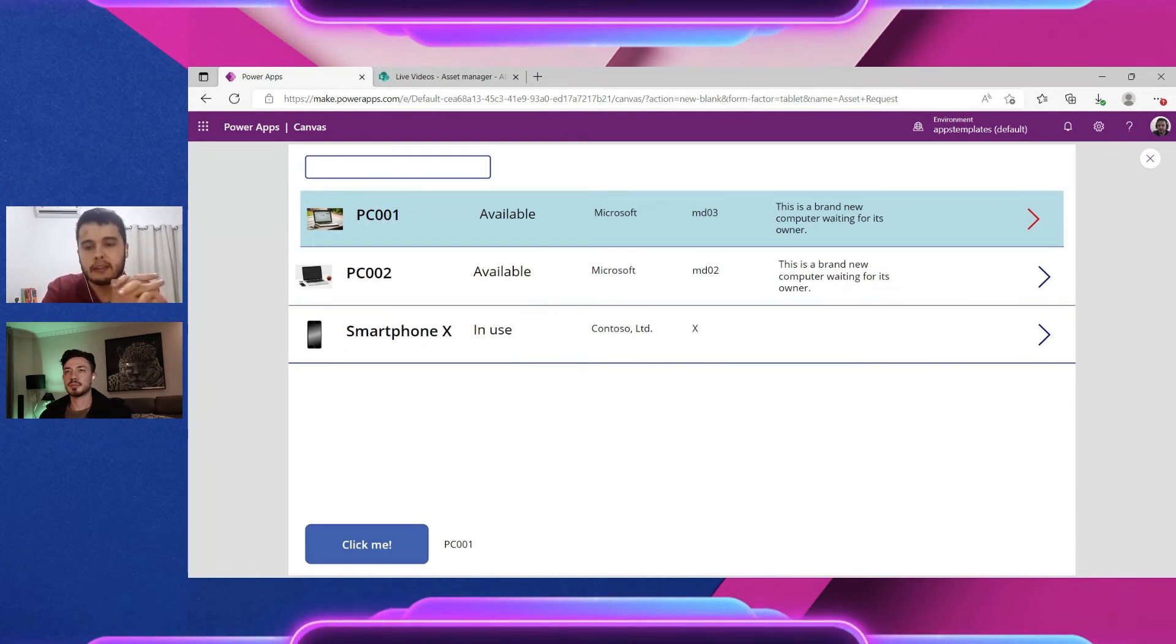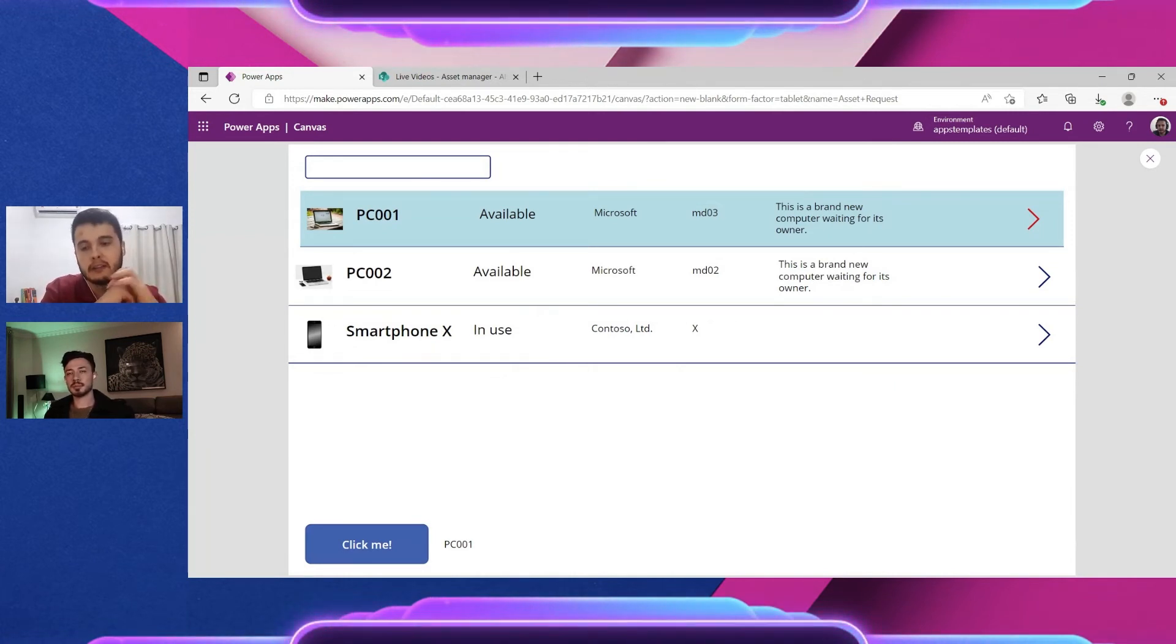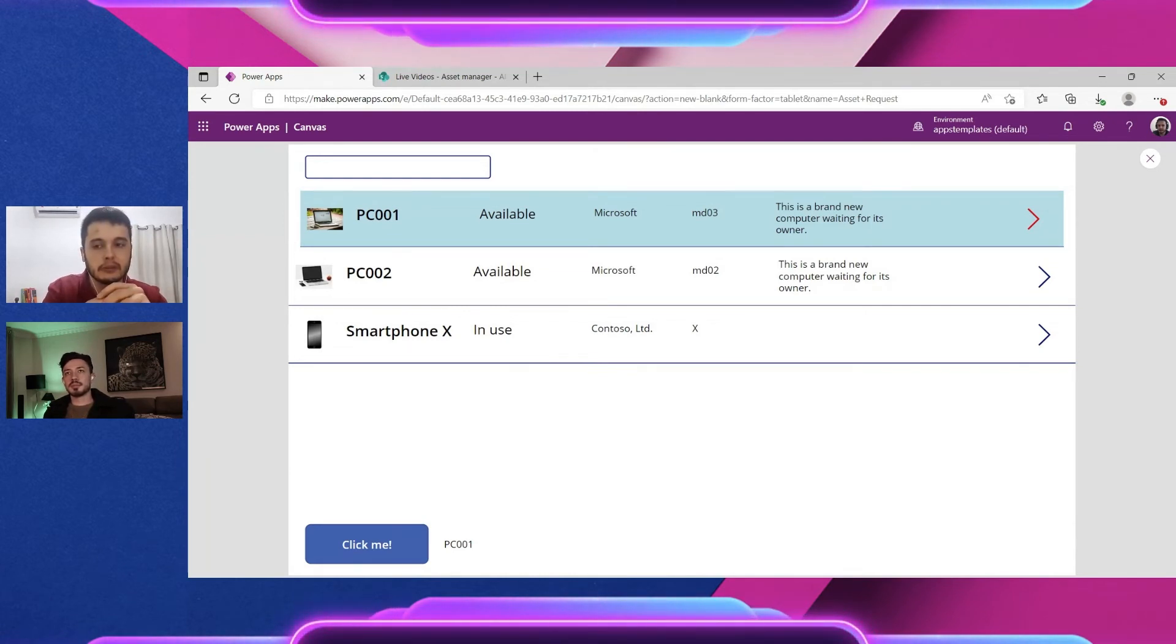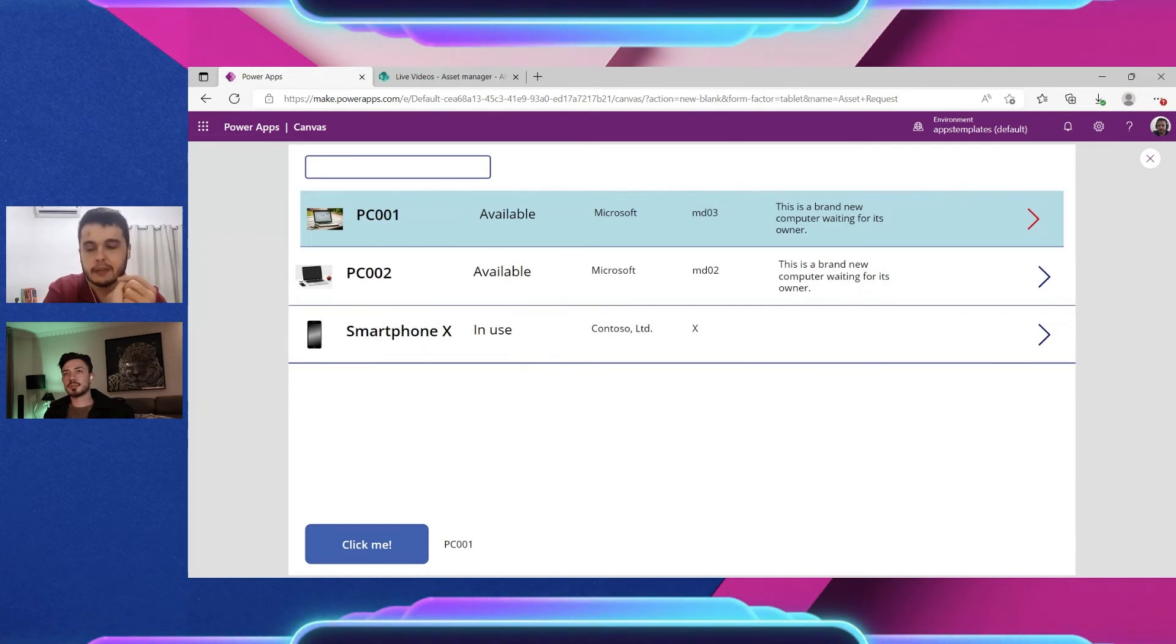SharePoint has delegation issues with several type of columns. The ones that work fine are numbers and strings, but not for the search function. We would need to use another function to search and not have delegation.